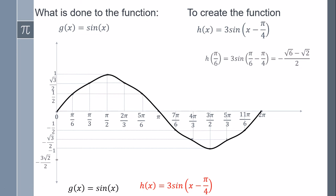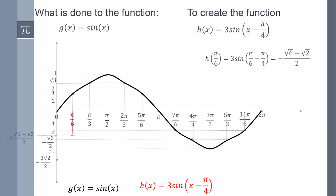The second point is pi over 6. So pi over 6 minus pi over 4 — remember pi over 6 is 180 divided by 6, which is 30 degrees, minus 45 degrees — it is going to be sin of minus 15 degrees, times 3. I forgot to include the 3 here, but it is going to be this value. So this is the second point.